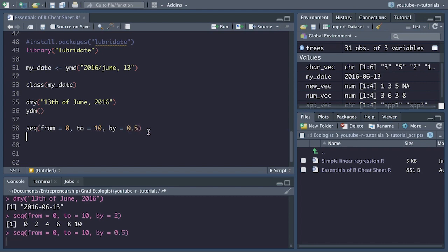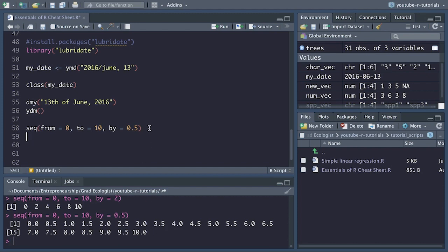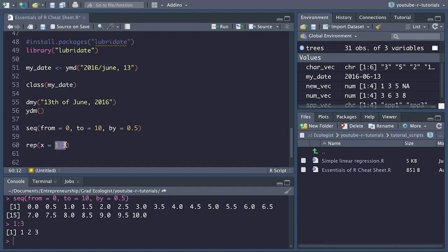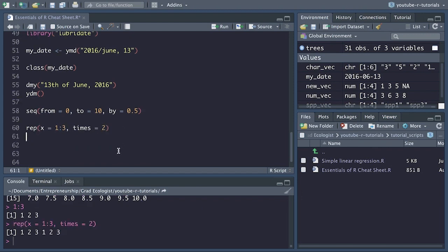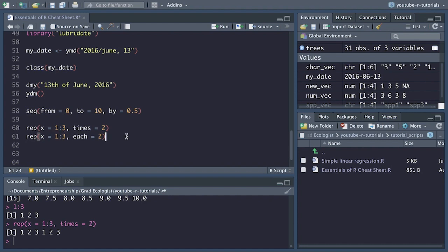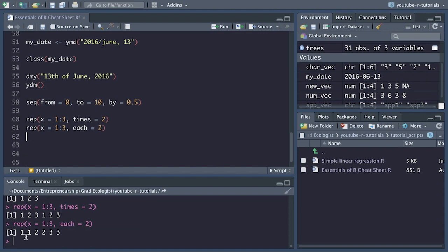Then we have rep() or repeat. This is used to create a vector with a repeating set of values. The first argument x would be 1:3 — just one, two, and three. If we say times equals 2, it repeats the whole pattern twice: 1, 2, 3, 1, 2, 3. However, if we use each equals 2 instead, it takes each individual element and repeats it before moving to the next: 1, 1, 2, 2, 3, 3.